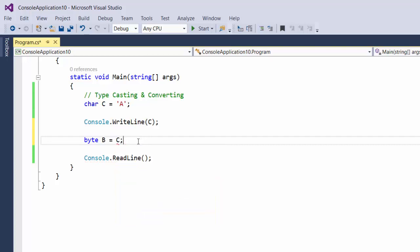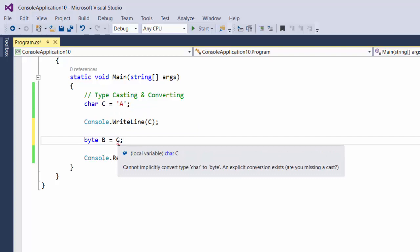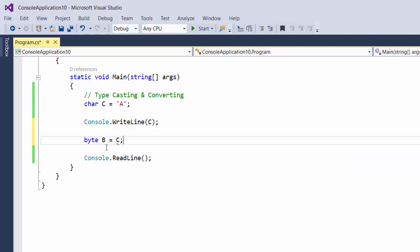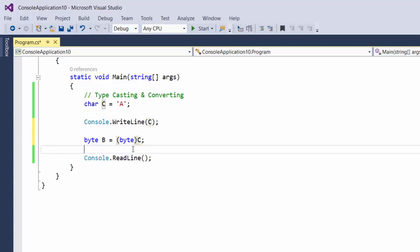So we want the byte B to equal the character C. But you'll notice there's this little red undersquiggle thing, and it says it cannot implicitly convert from type character to byte. The key here is implicitly, meaning that it's not going to guess what I intended to do. I have to very clearly tell it what I intended to do. So I'm telling it, please give me the byte version of the character C.